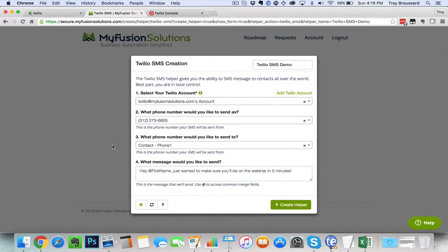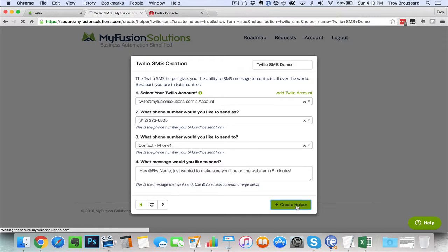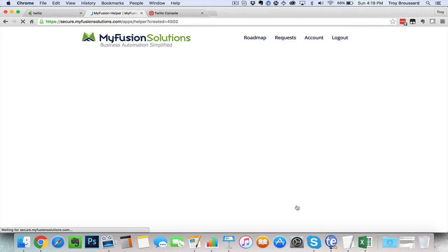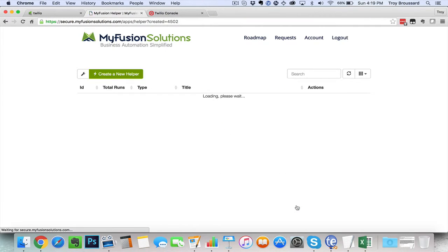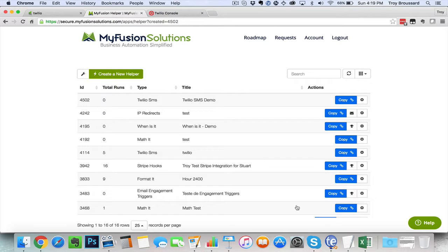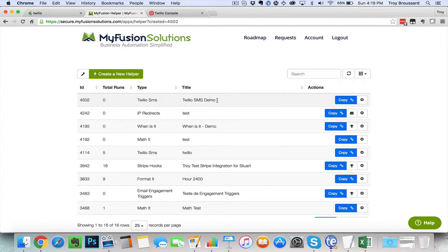So then once we've got it all set up, we can go ahead and say create helper. And that will create the helper for us. And we're really all set at this point. Now what we're going to do is copy that link to the clipboard.